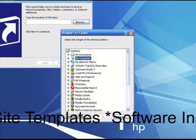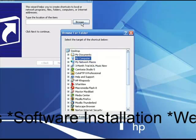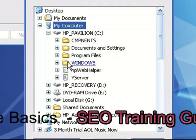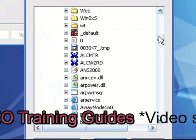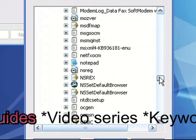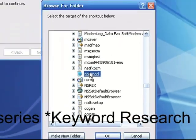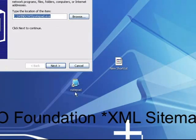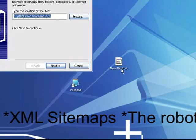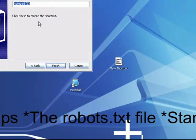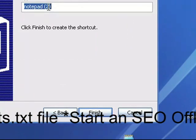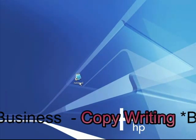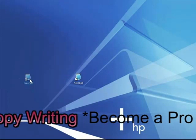Click Browse, go to My Computer, go to the C drive, then Windows, scroll down alphabetically to Notepad, and click on it. Click Next and it'll put it on your desktop. You can rename it if you want. That's how you get the Notepad shortcut on your desktop.